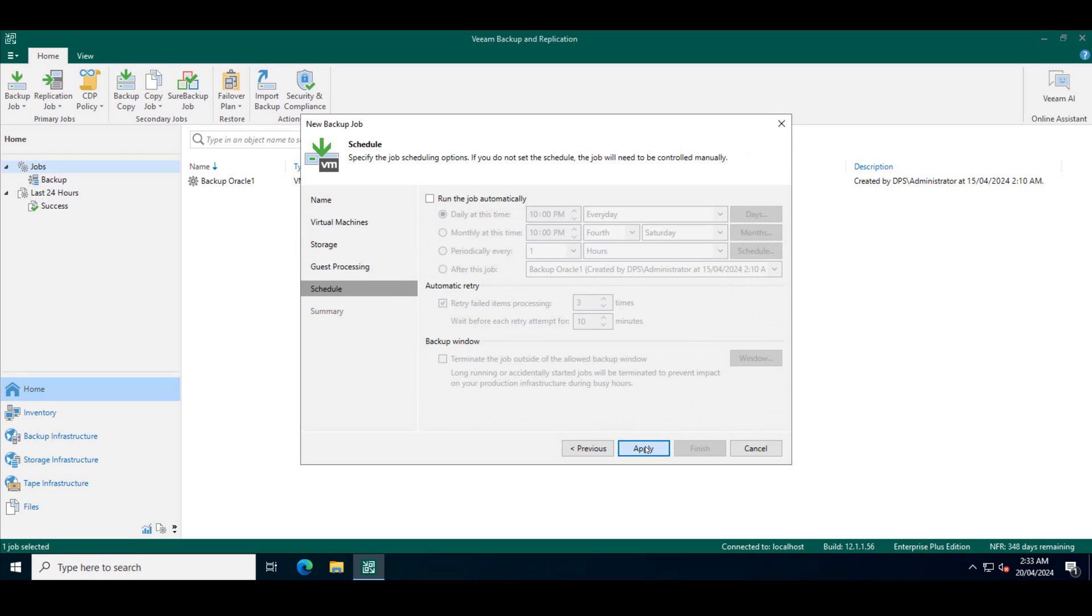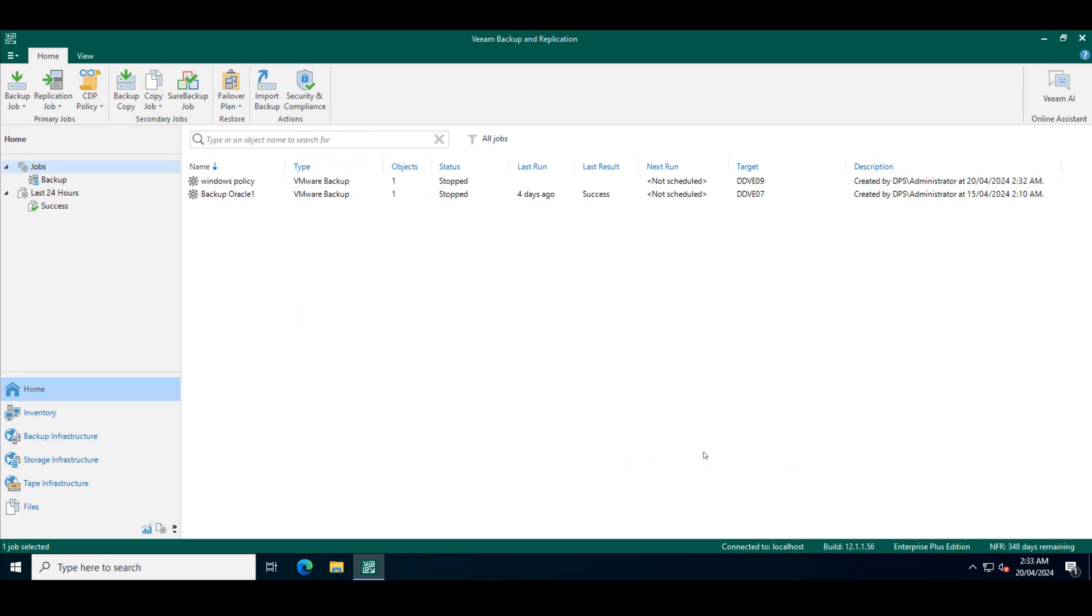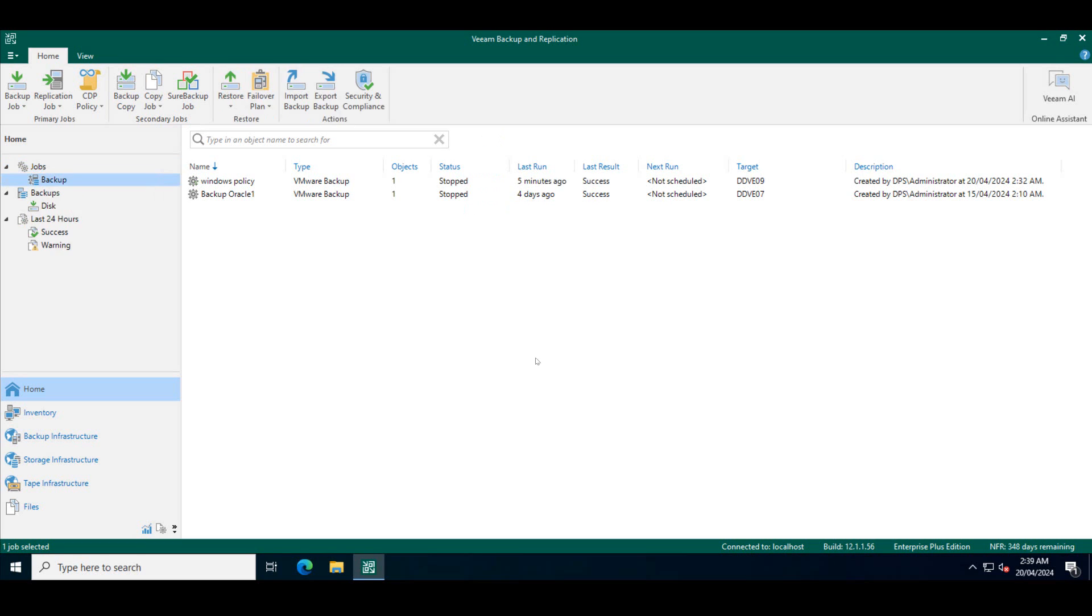Click next. We'll say run the job after I finish. So the job has started. We will come back and check after the job is completed. So the backups have now completed successfully.